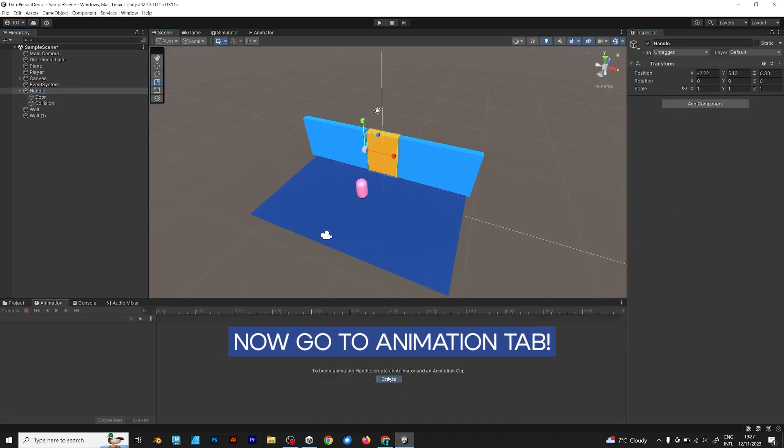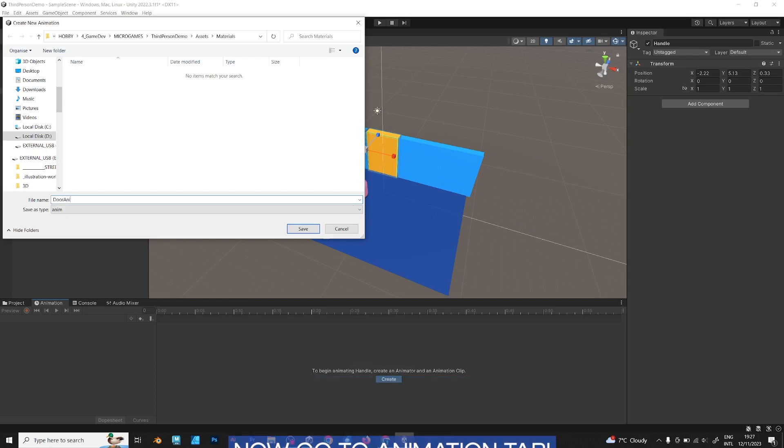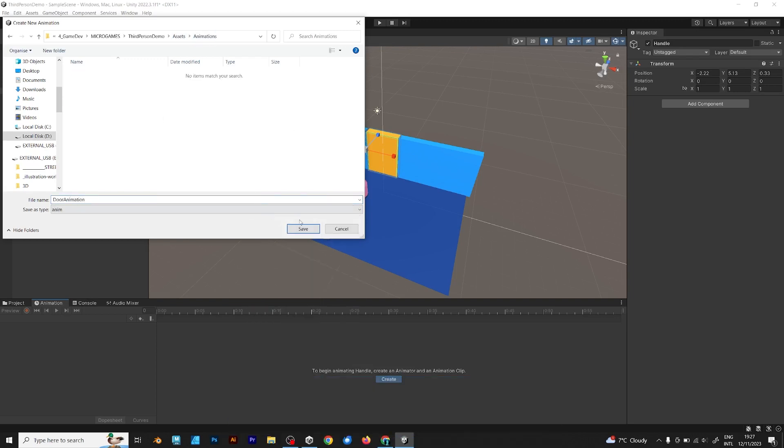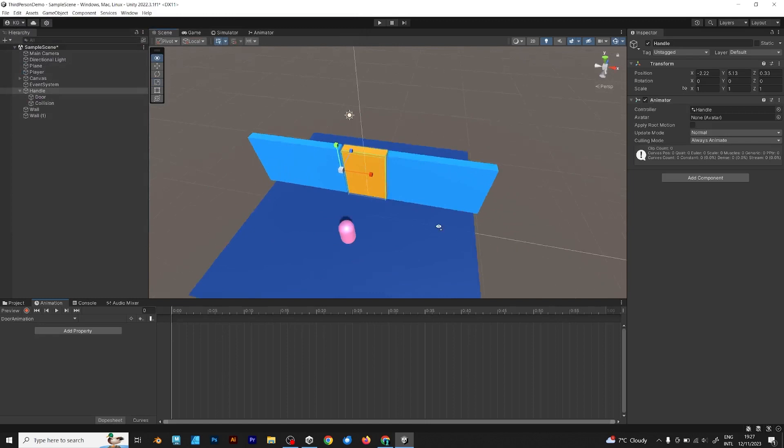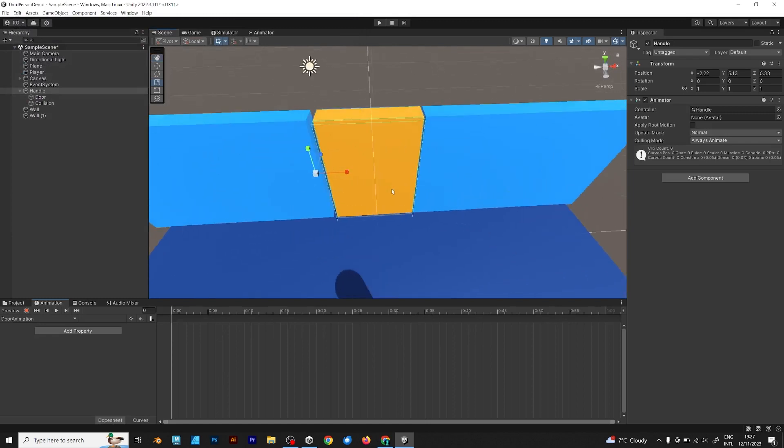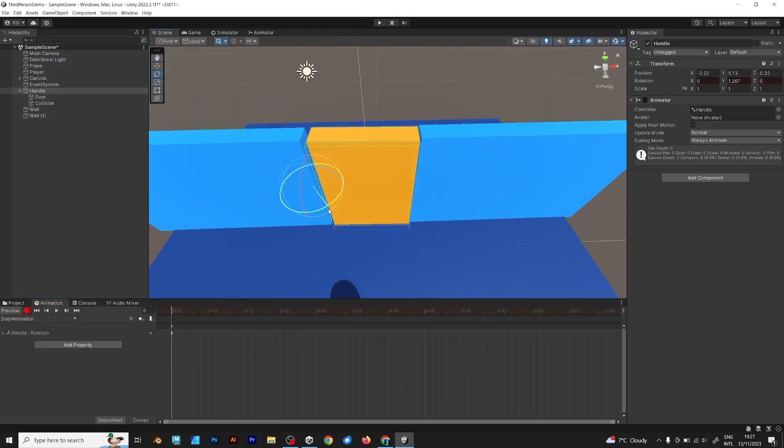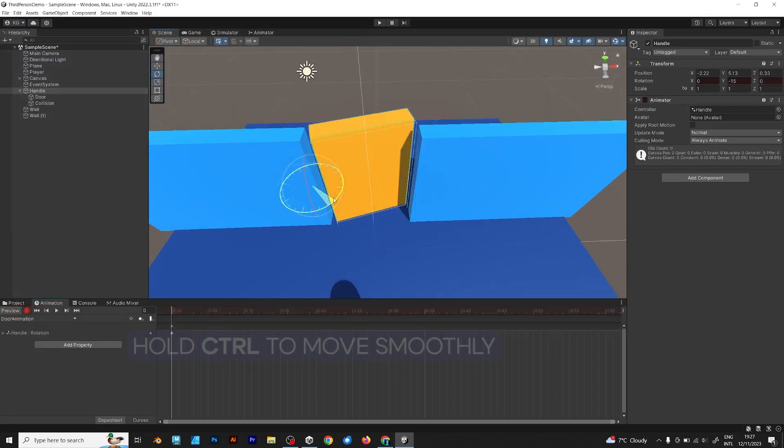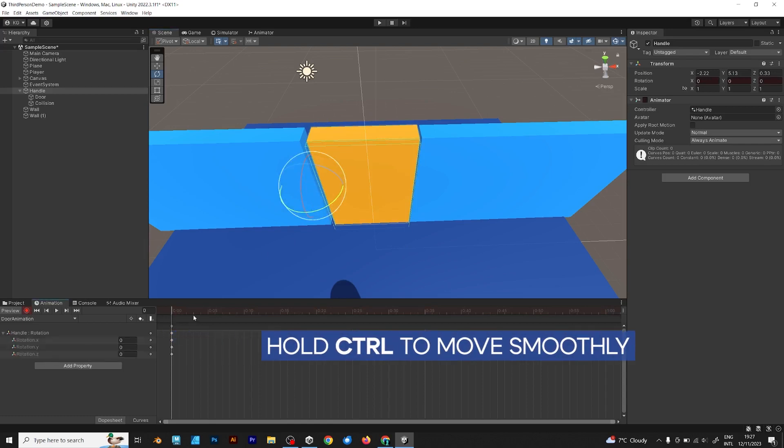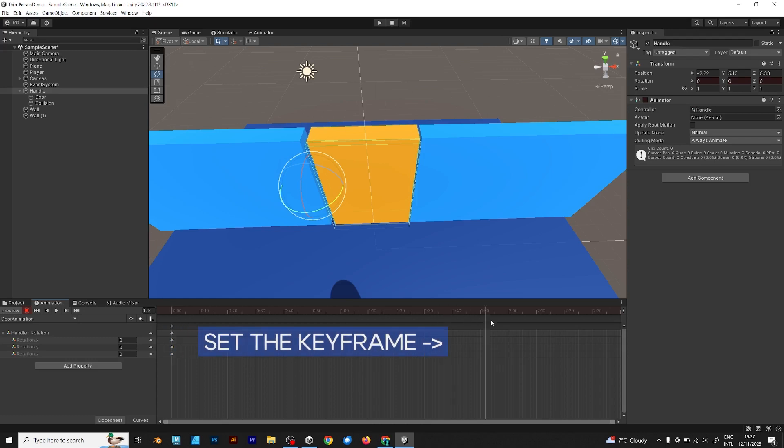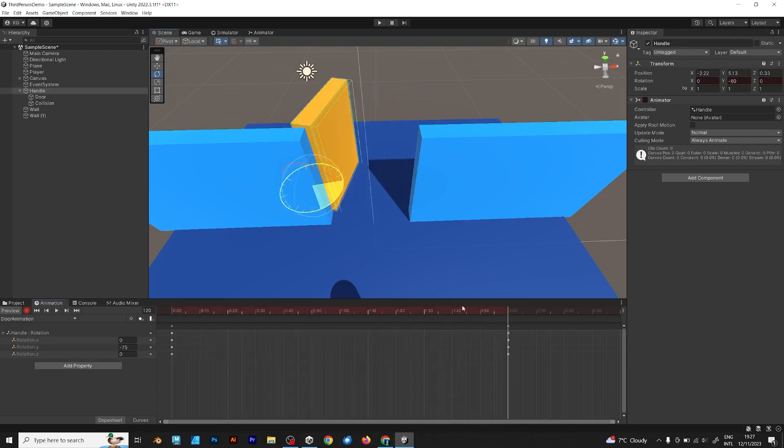Go to animation tab. Create an animation object first. Name it door animation. Every animation has keyframes. To make keyframes, click the red circle. Now, you change the rotation of the object. Set the keyframe to, for example, 2 seconds. Hold Ctrl and do this rotation.